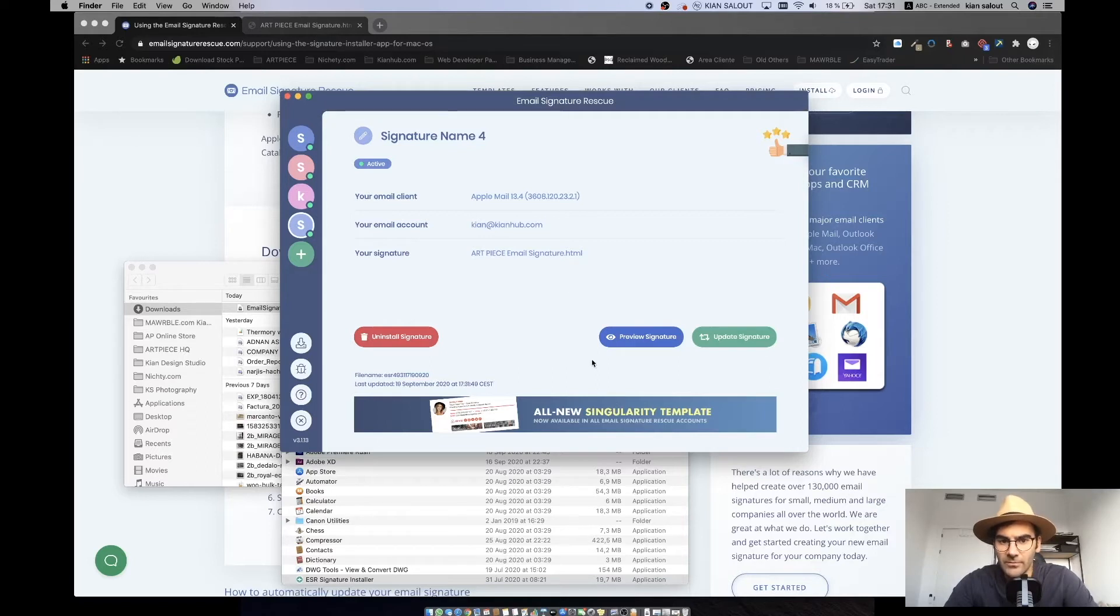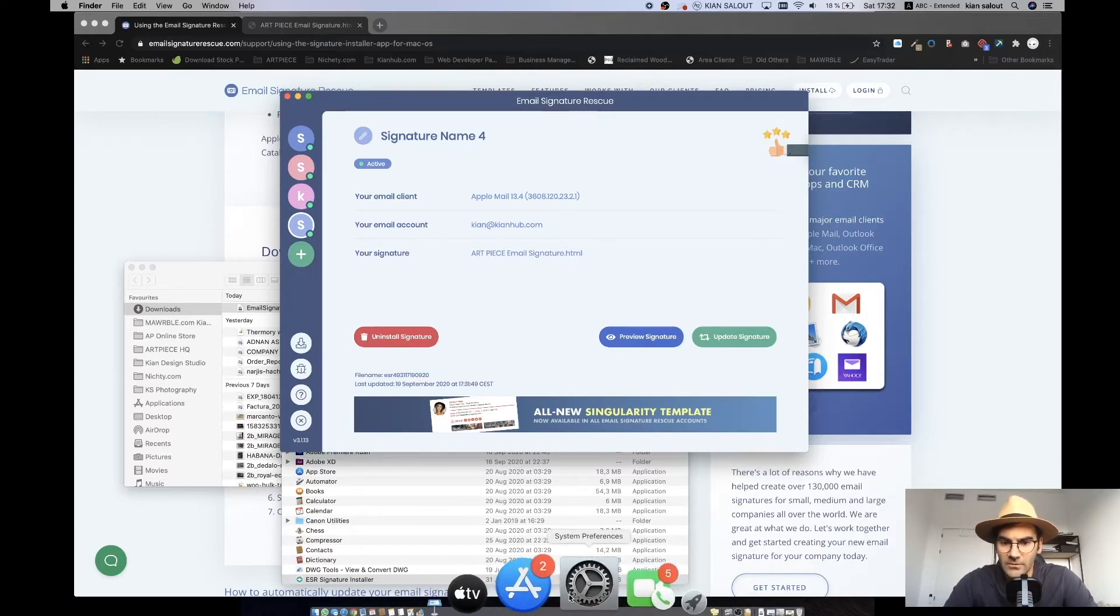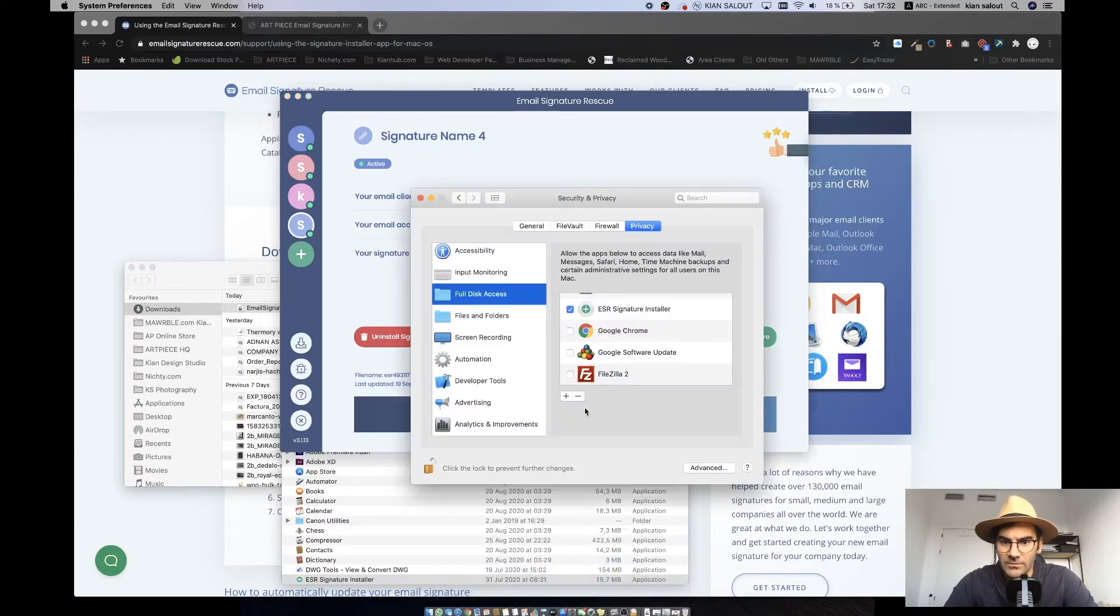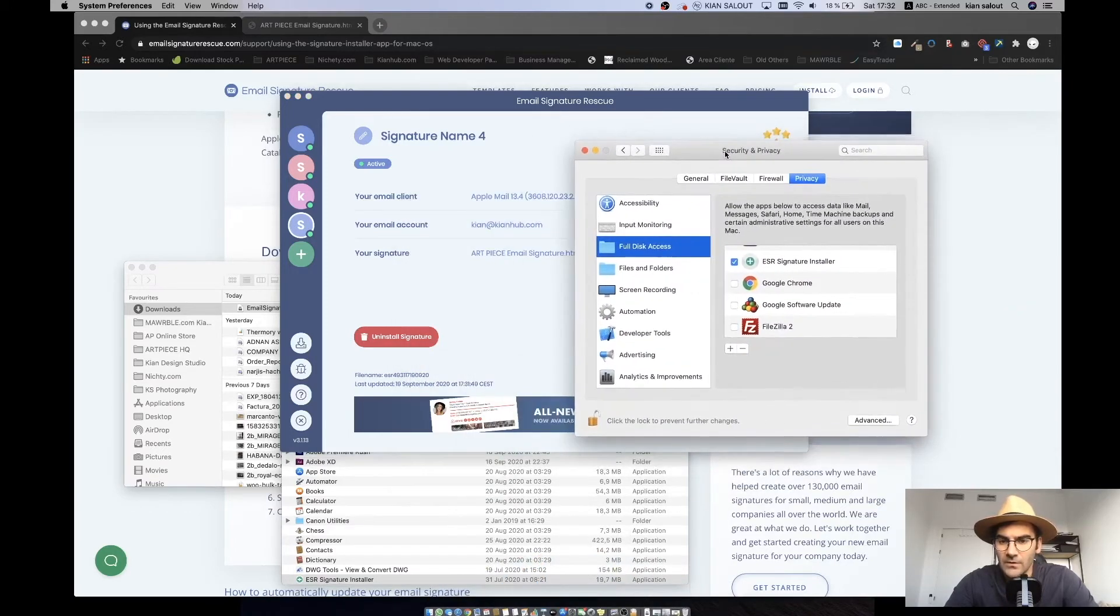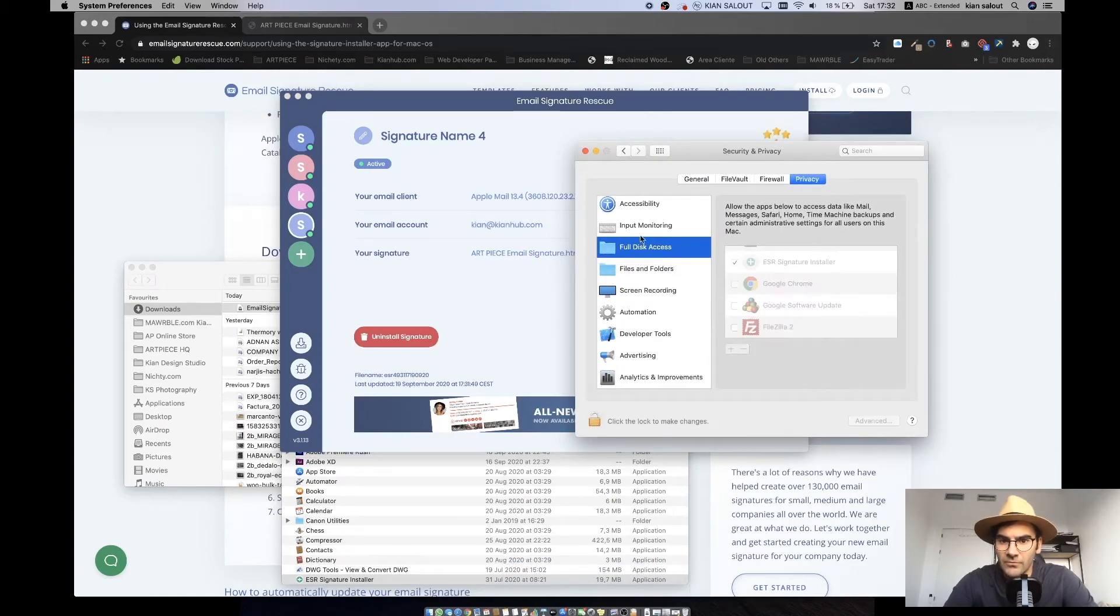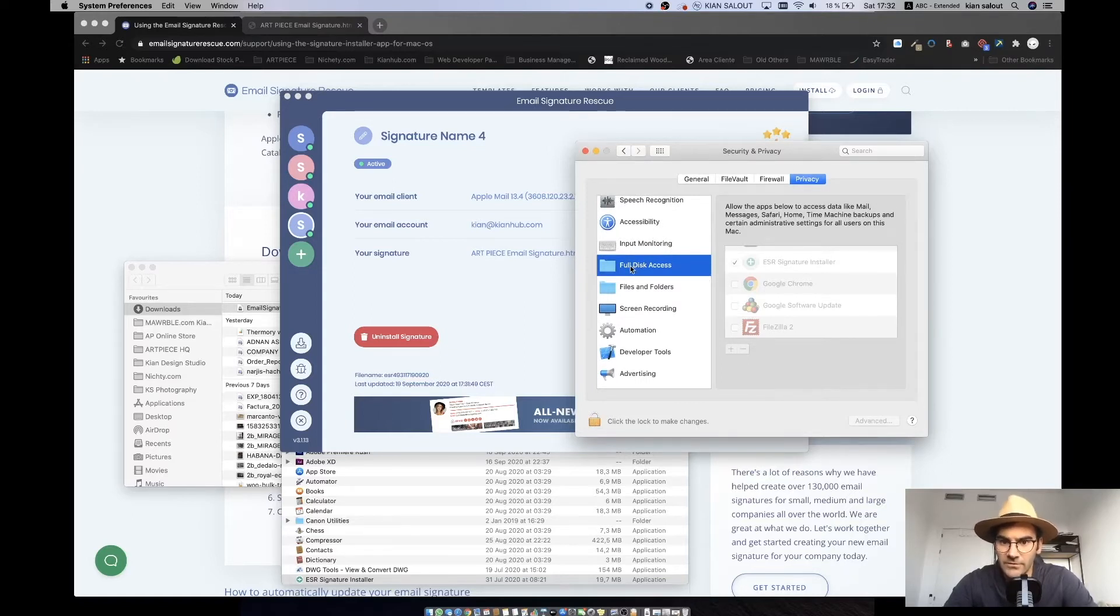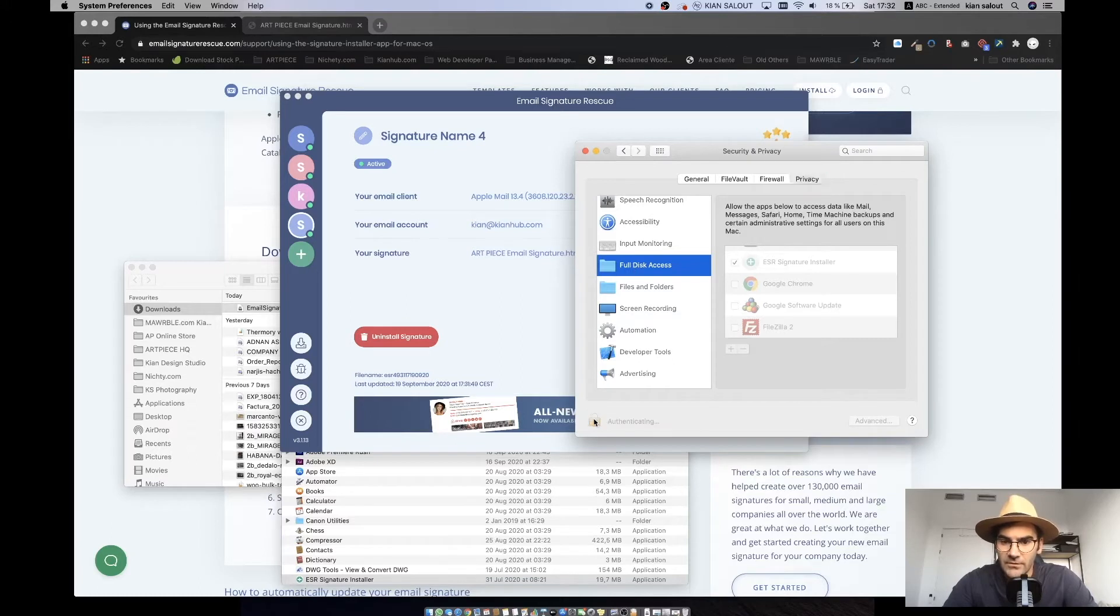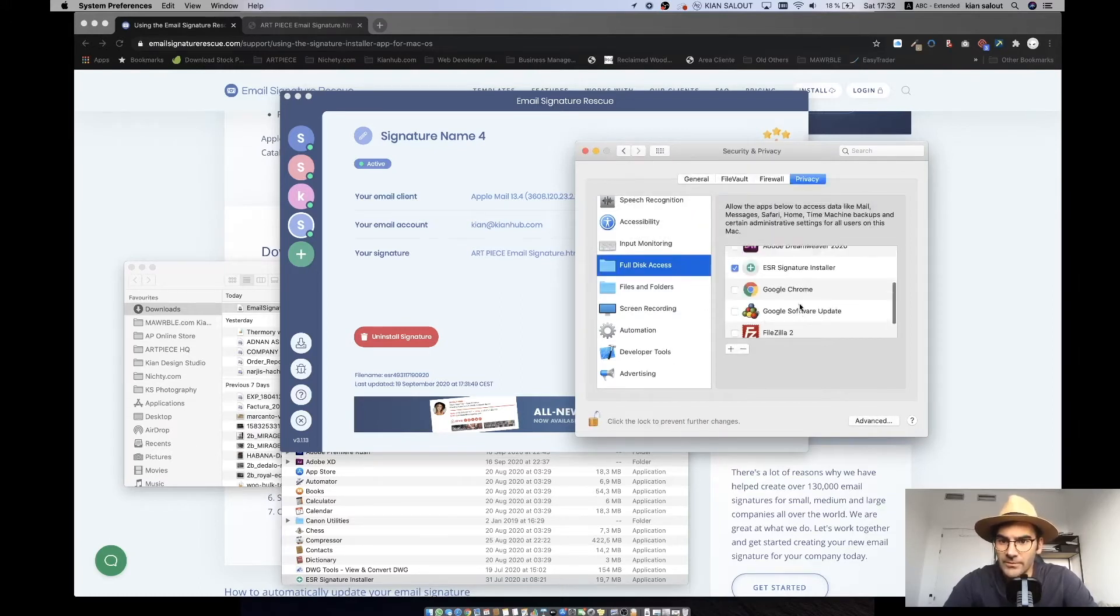So I gave permission for this, but it might give you a pop-up that you need to give permission, which is probably here in your settings. What you need to do is you need to open up, go to full disk on the security and privacy, then privacy tab, then full disk.